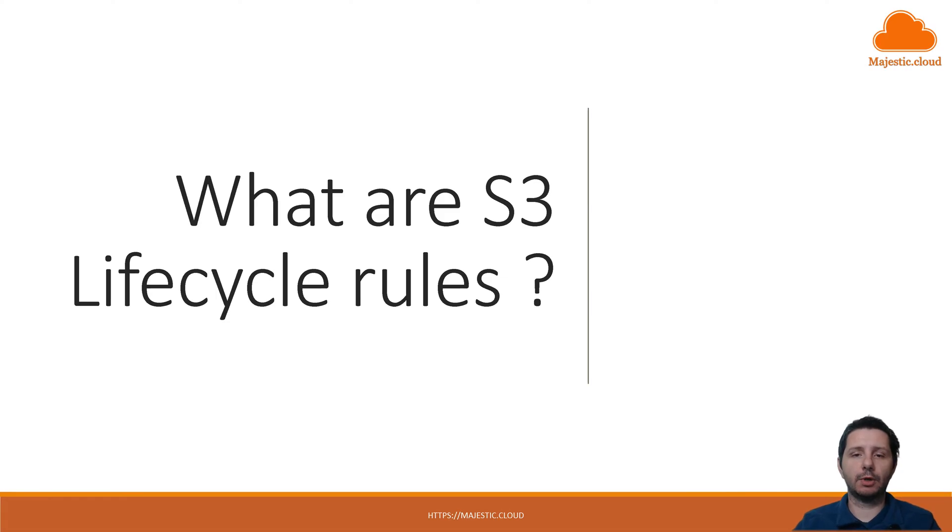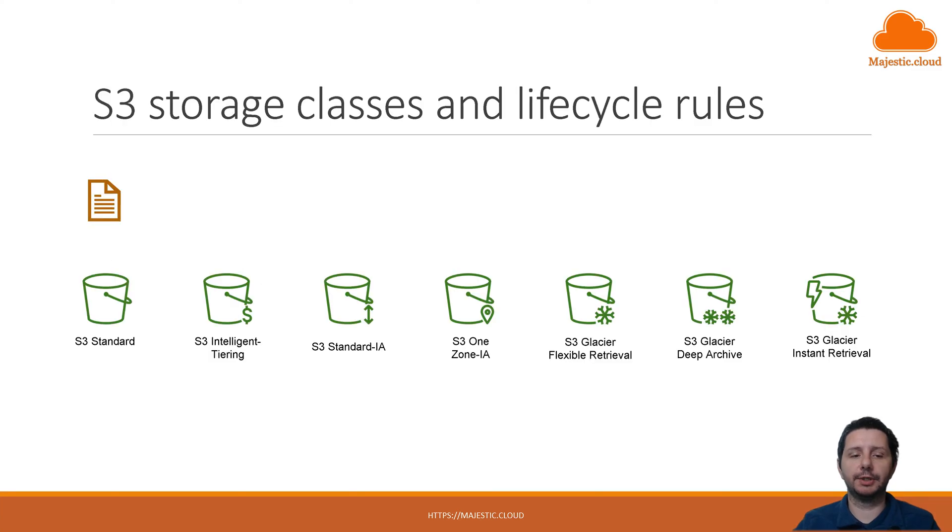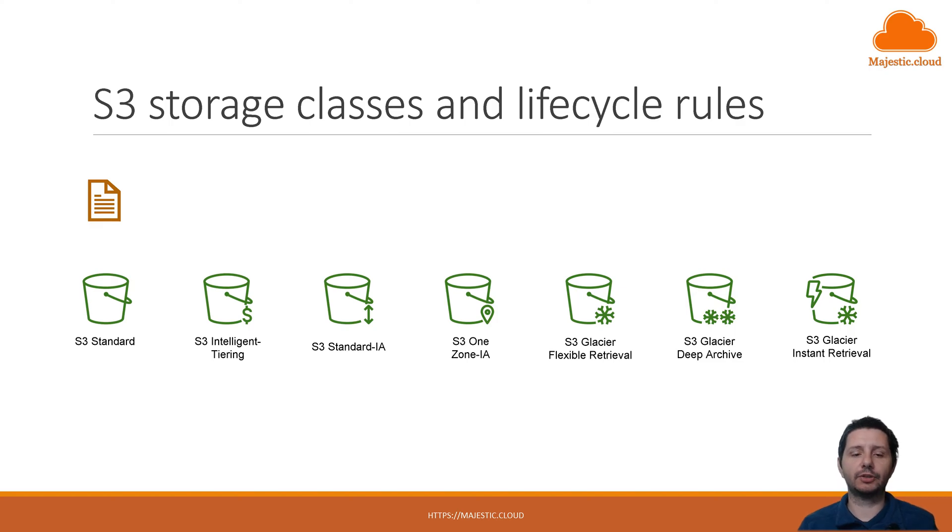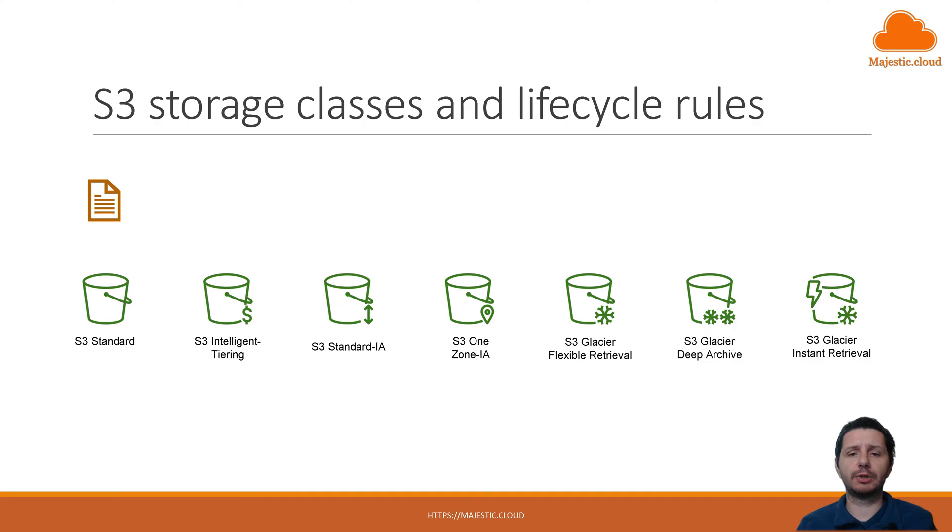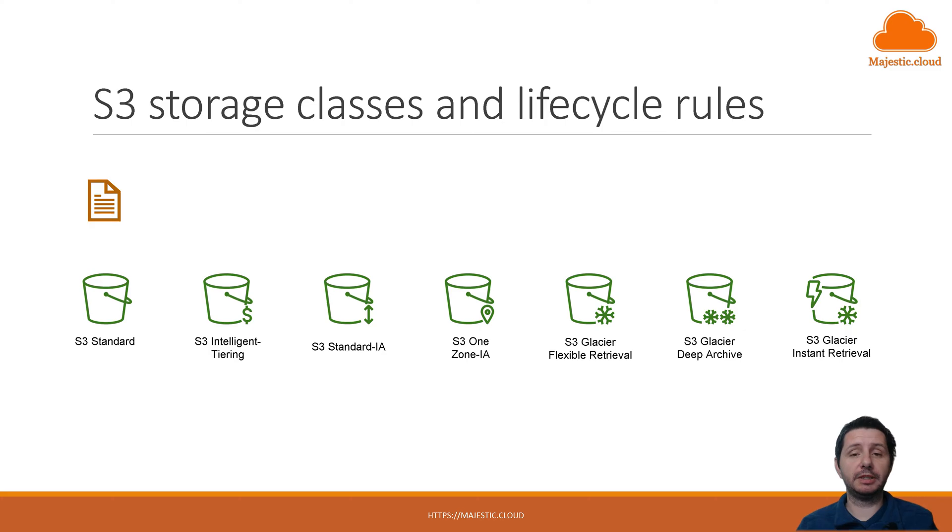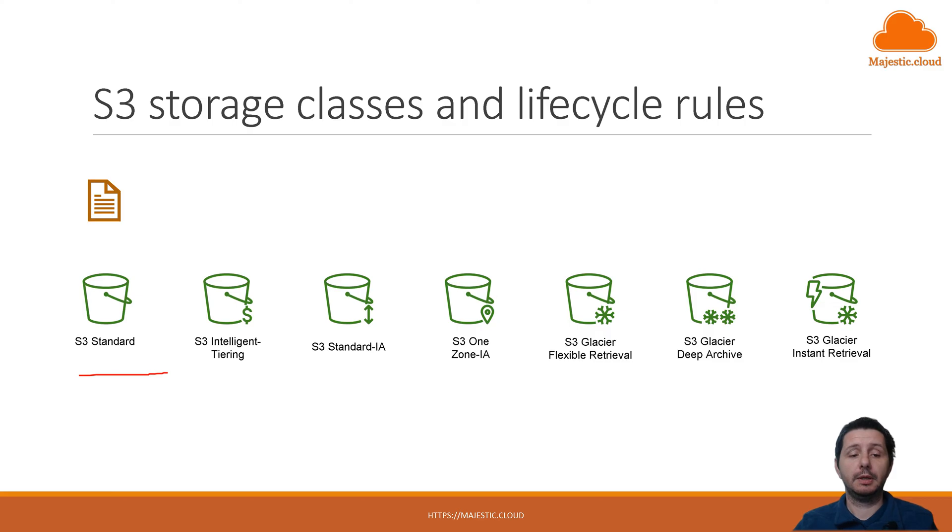In order for us to understand lifecycle rules we need to talk just a little bit about the S3 storage classes. In S3 you can store your files in different storage classes or storage tiers and these have different prices. So for example S3 standard will offer you certain availability and durability for your files and a certain price.